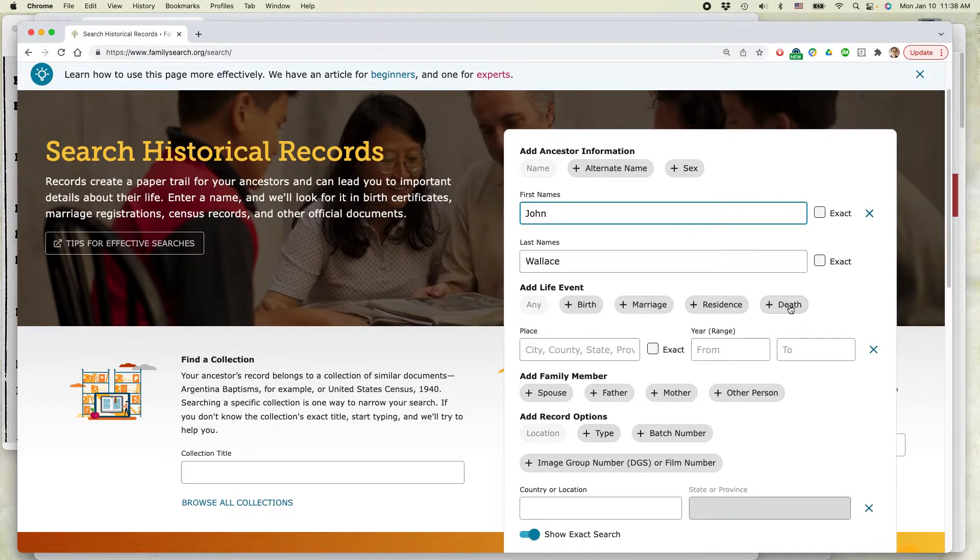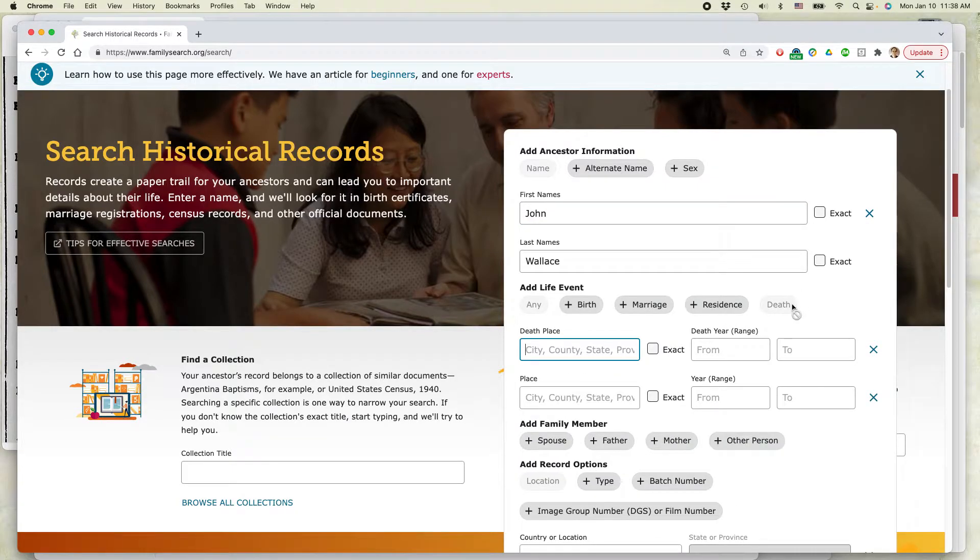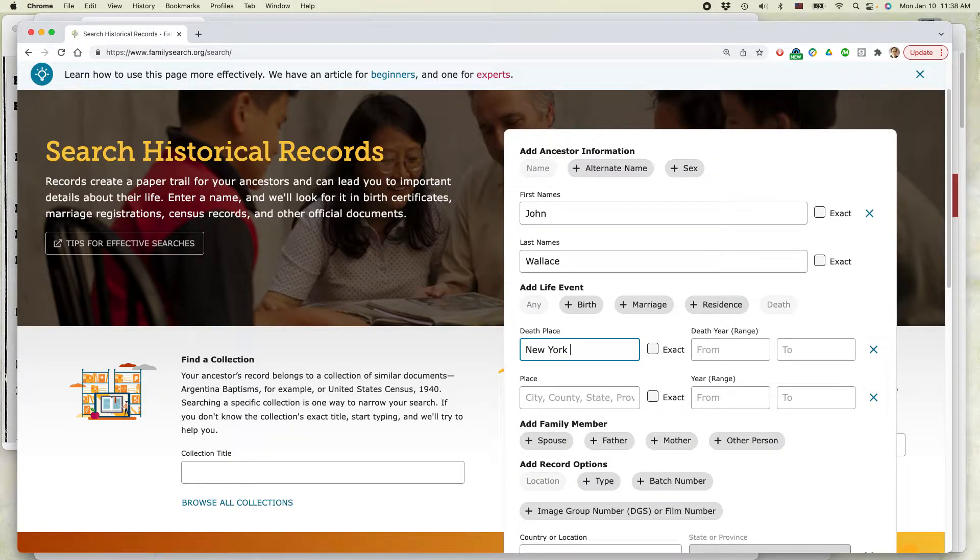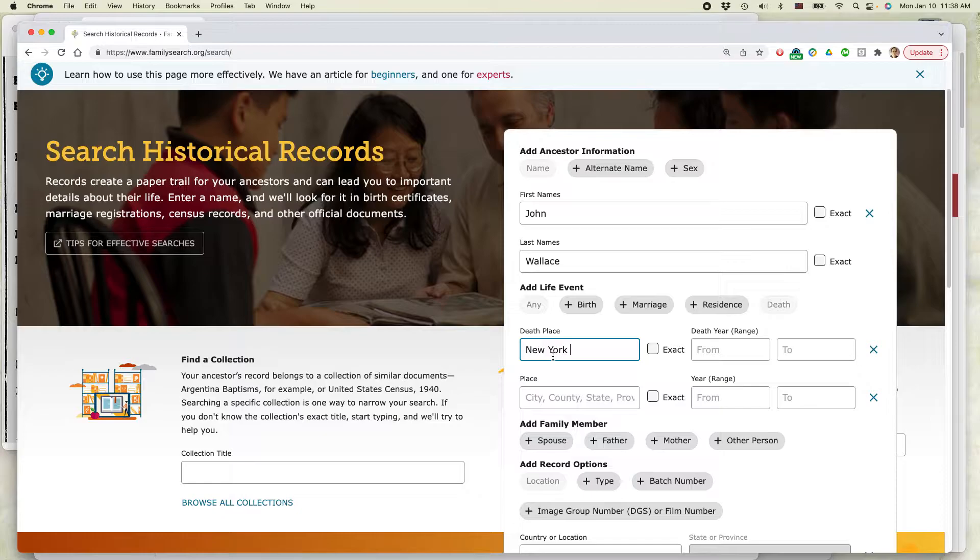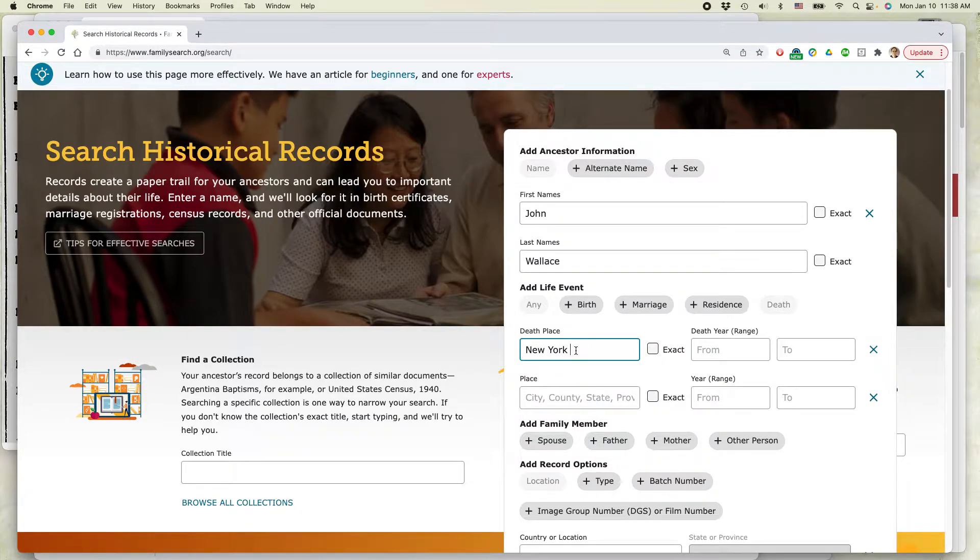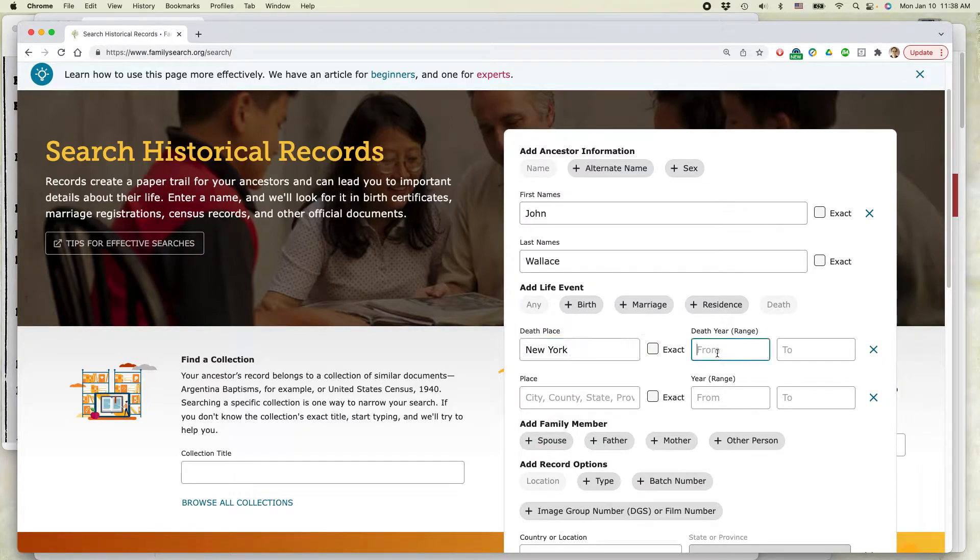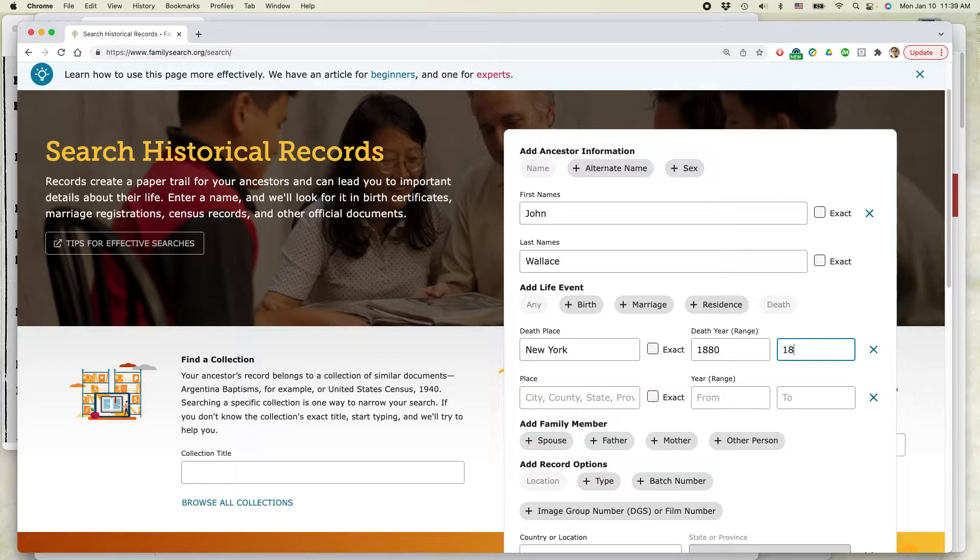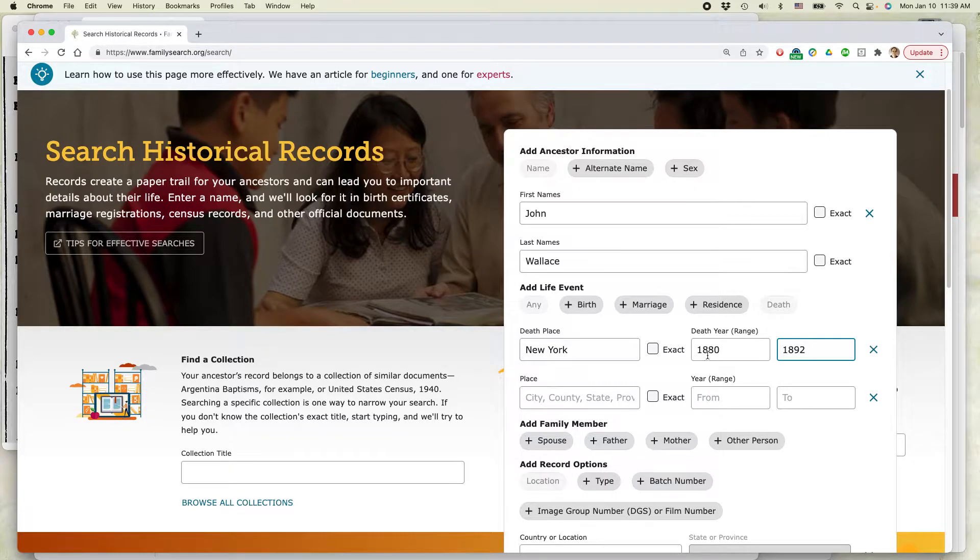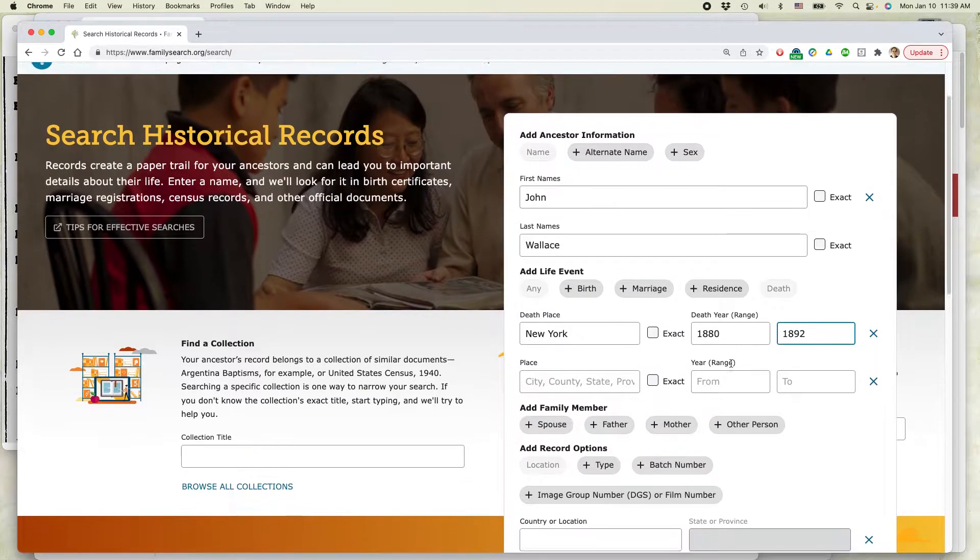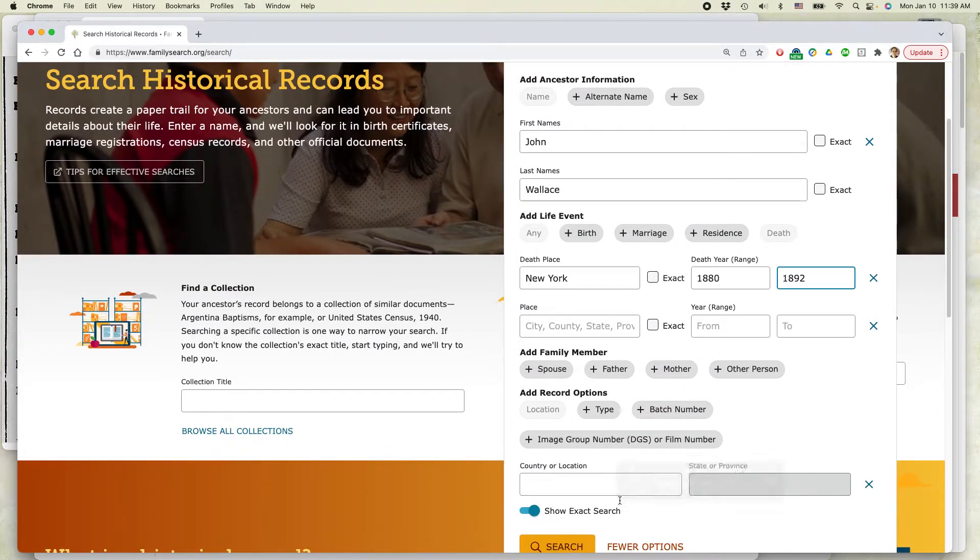And then I'm going to click this little thing here that says death. So the death place was New York State. I don't like to put in the name of the city or the town because sometimes it may be another town nearby or even a county across the state. So I just put in New York State. The death year, as I told you, I know from the census records that this person probably died between 1880 and 1892. I could also add more information here, but let's just see what turns up when I click search.